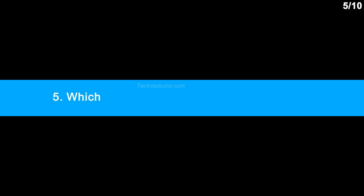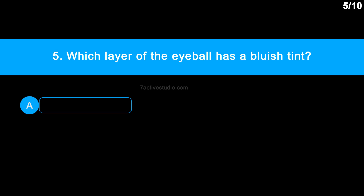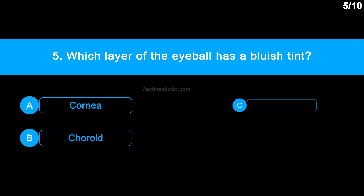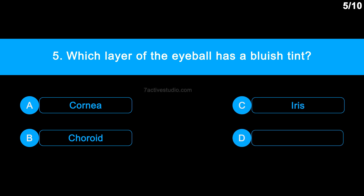Question number 5: Which layer of the eyeball has a bluish tint? Option A: cornea. Option B: choroid. Option C: iris. Option D: pupil.